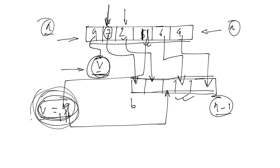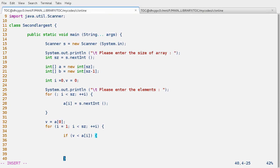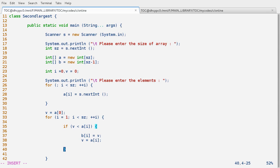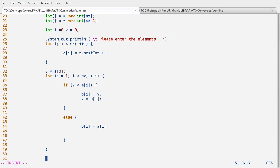So for i equals 1, i less than sz, i++. We check: if V is less than a[i], then the value of V should be copied into b[i-1], and then a[i] should be copied into V. Else, directly copy a[i] into b[i-1]. This is the end of the for loop. Now let's check the elements of B: for i equals 0, i less than sz minus 1, i++, System.out.print(b[i]).